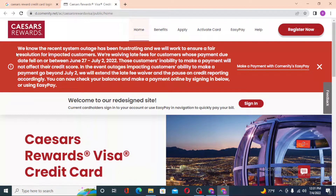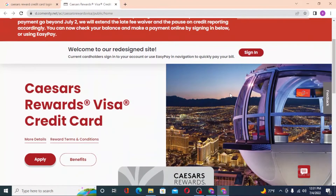One thing you need to know: there has been a decent system outage which has been frustrating for Caesars Rewards users. Now, to log into your Caesars Rewards Visa credit card, you can see the Sign In button option available over here — click on Sign In.